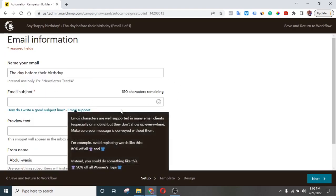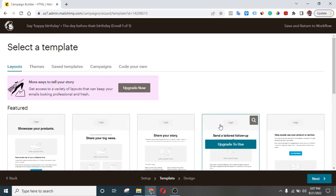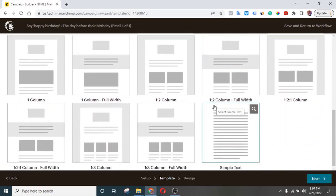Right here you can prepare whatever you want. This is the email subject — you can write something like 'Happy Birthday from XYZ Company.' The reason I put this as the subject is that whenever your subscriber receives the message they will know it's from you, it will increase your open rates, and it will also let them know that you actually care about them. Once you're done, click Next.